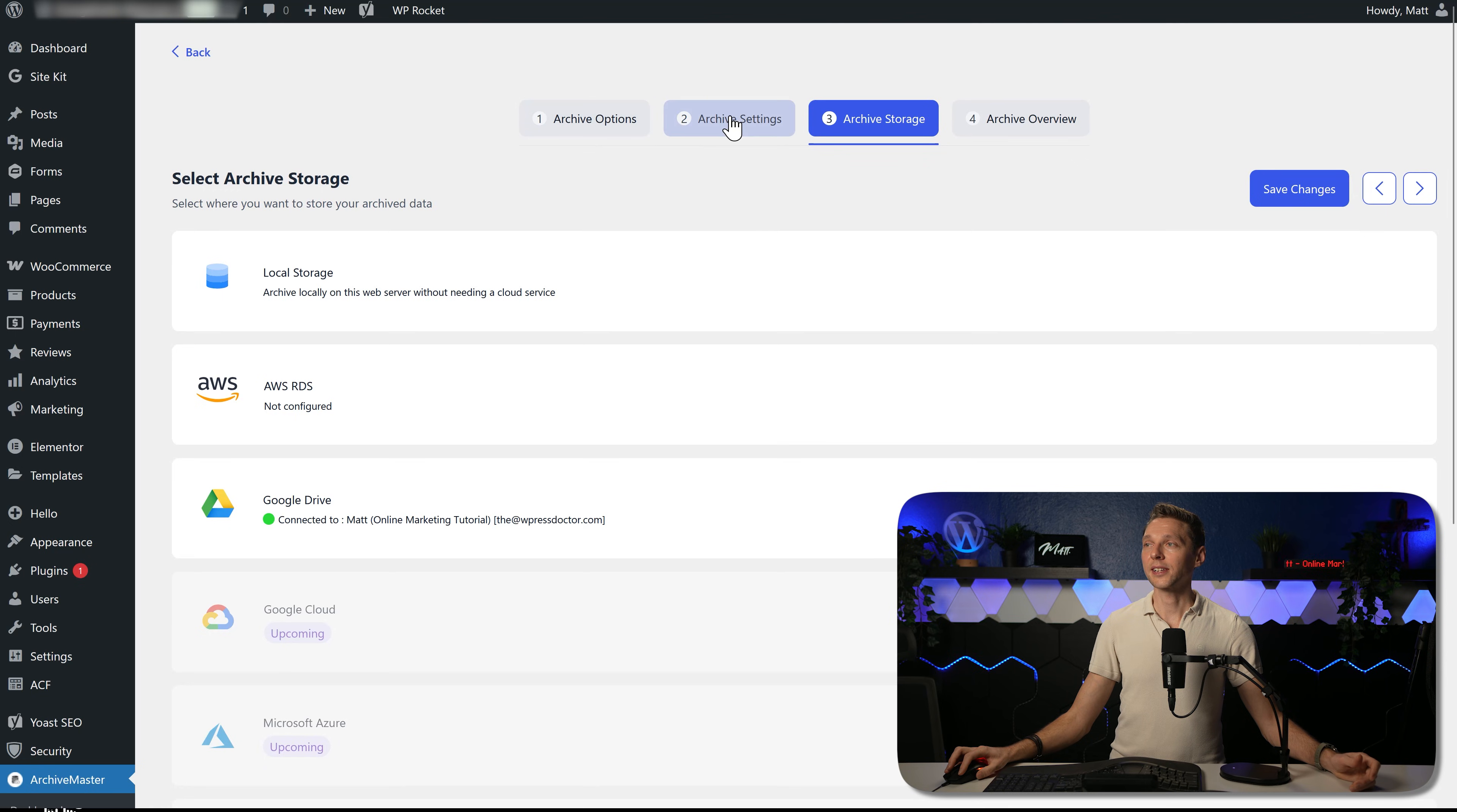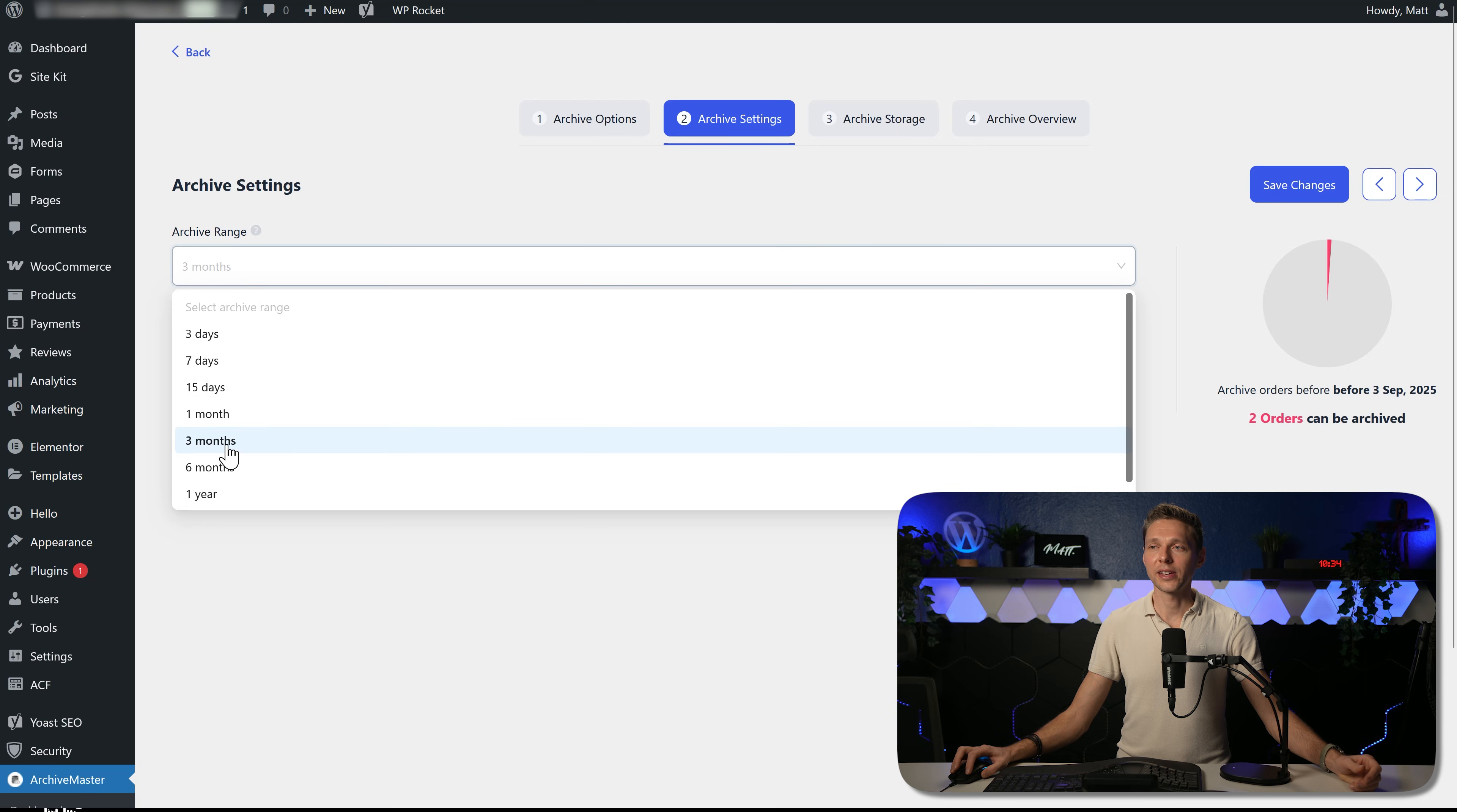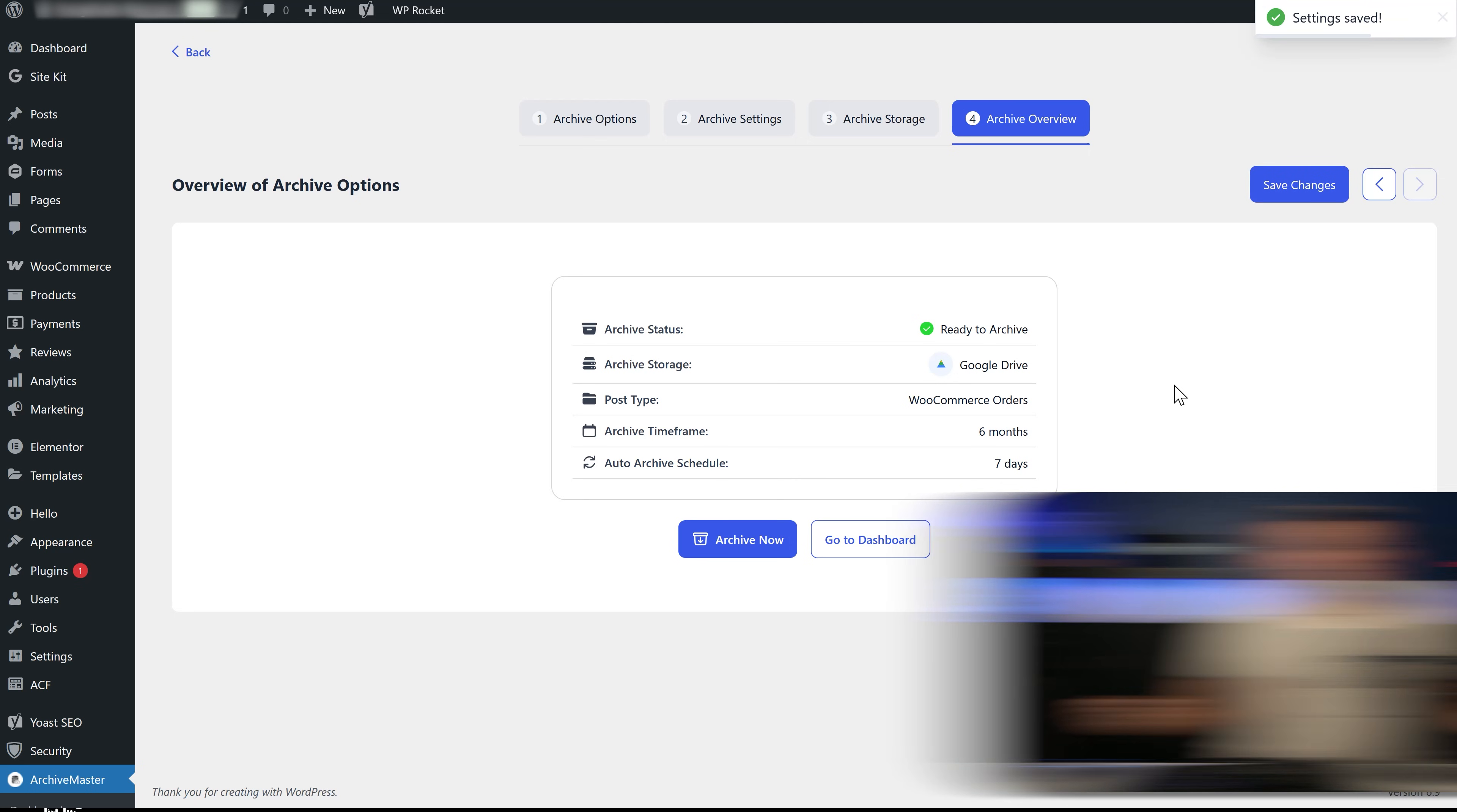And what I forgot is to go over here to archive settings and now we can also archive everything we want from a couple of days to one year. And also there is the enable auto archive. We can schedule it daily, 7 days, 15 days. So let's do it for 7 days, everything after 6 months. It will be auto archived with this plugin. Then we go to the overview and we can see ready to archive Google Drive every 6 months. We're going to do it every 7 days. Press save changes.